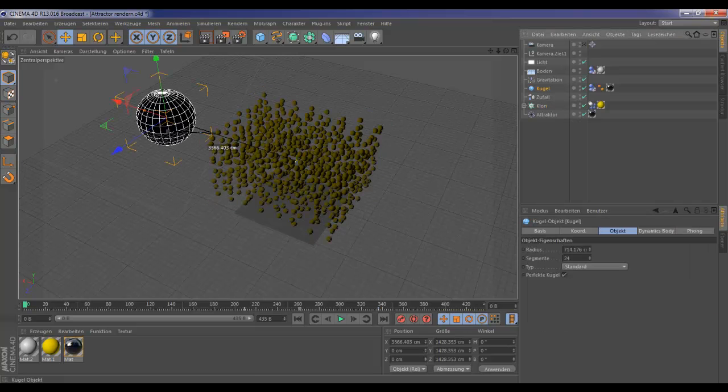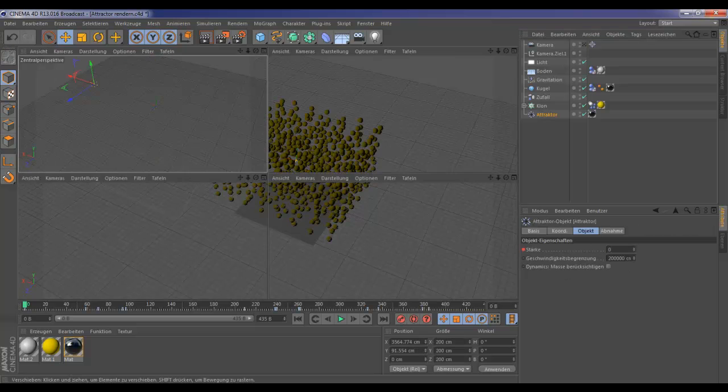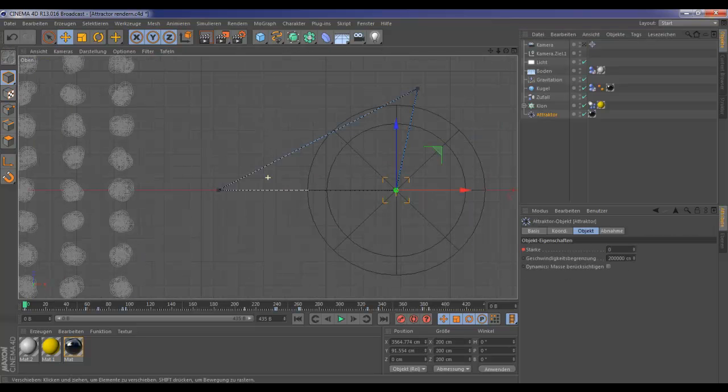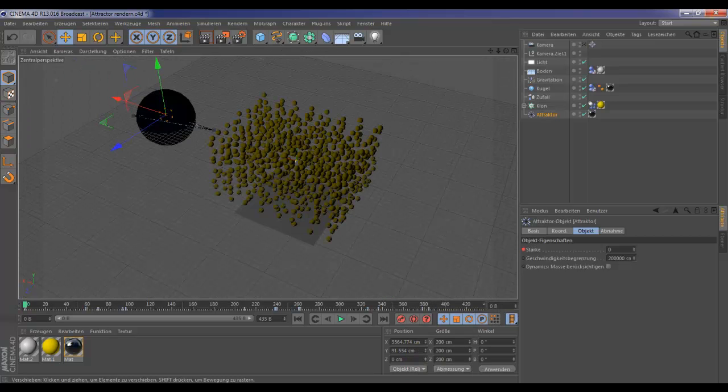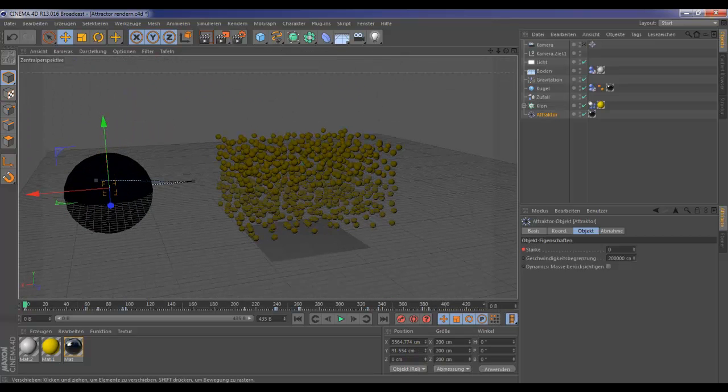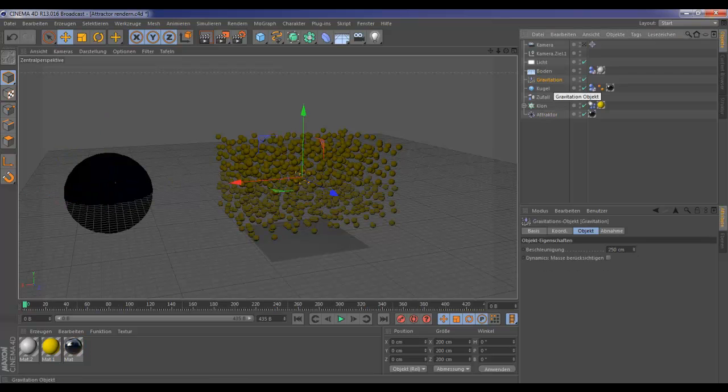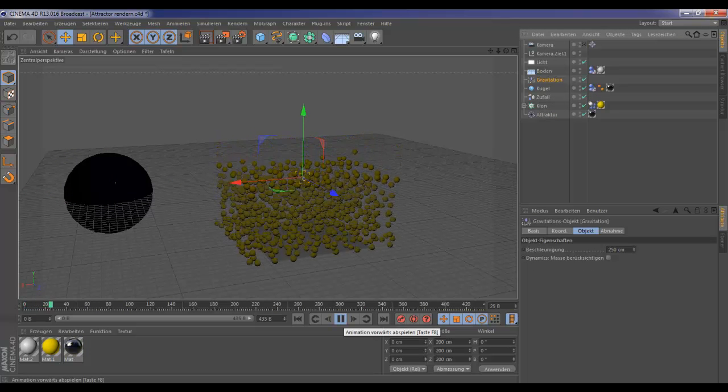Now you got the big ball. In the middle of the ball we got an attractor object. It's exactly in the middle, you see. And we got a gravity so the balls will fall down at the start.